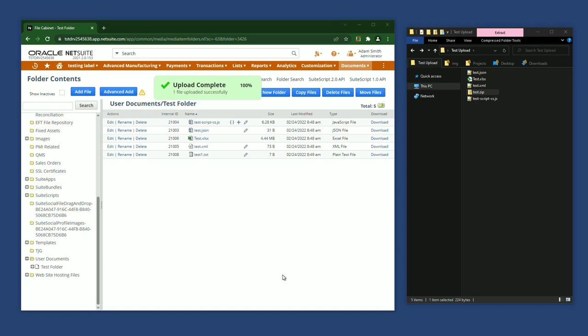Hello there, my name is Adam and I'm the developer of Suite Advanced. I'm going to show you some of the features that Suite Advanced adds to the file cabinet.